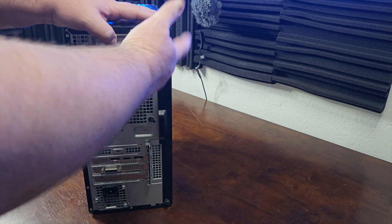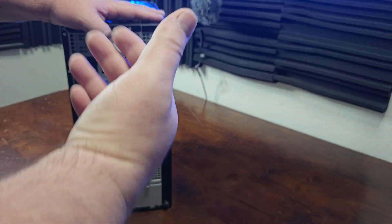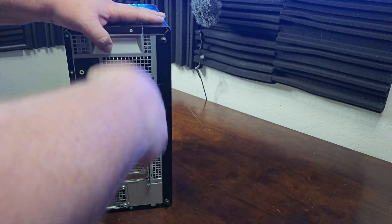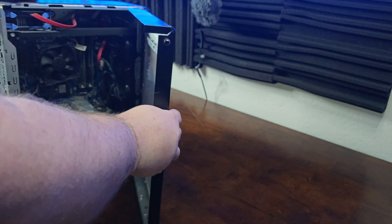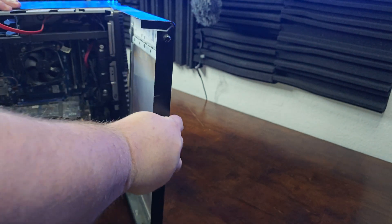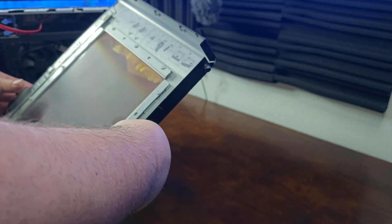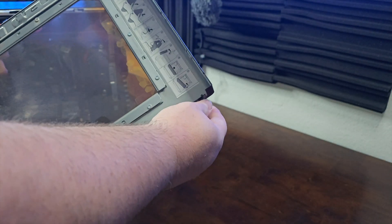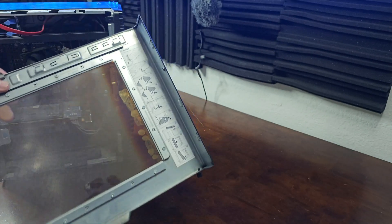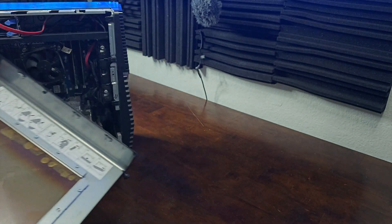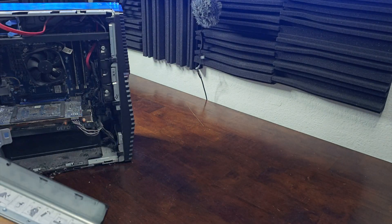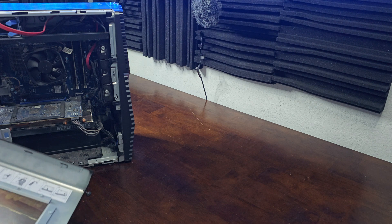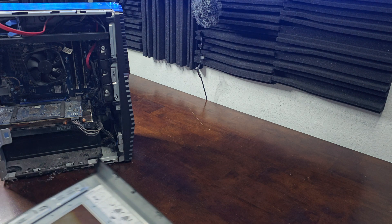Once you get those loose, you don't have to fully unscrew them. There's a little case there, a little bit dusty, isn't it? So once we've got those, you just pull that out, and there you're able to get inside the desktop.